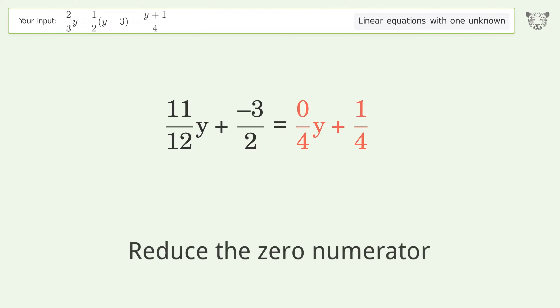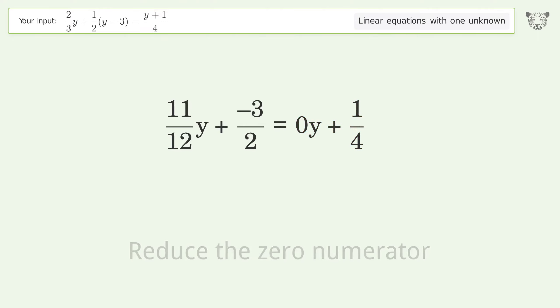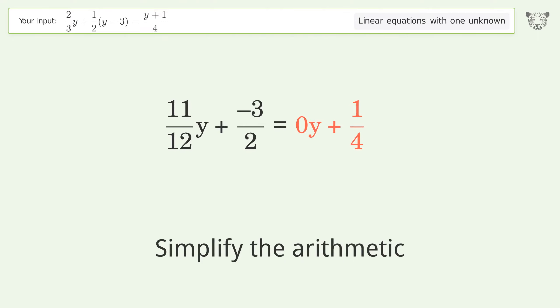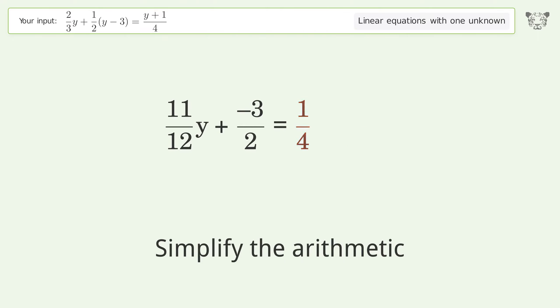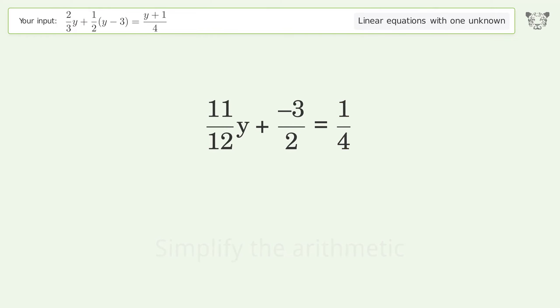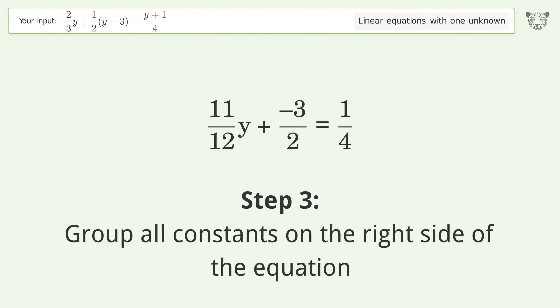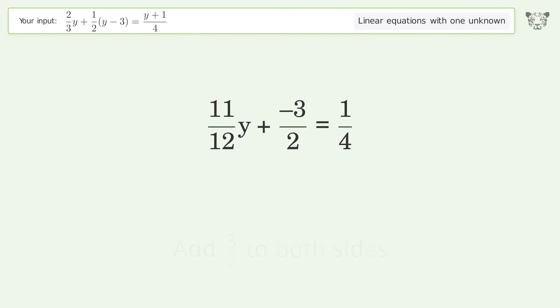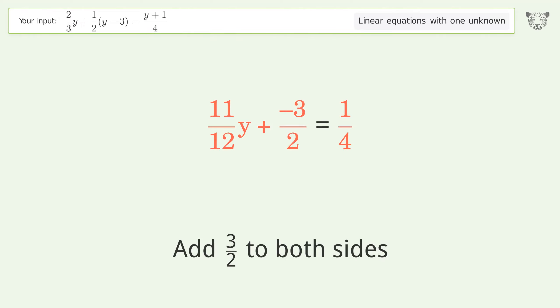Reduce the zero numerator. Simplify the arithmetic. Group all constants on the right side of the equation. Add 3 over 2 to both sides.